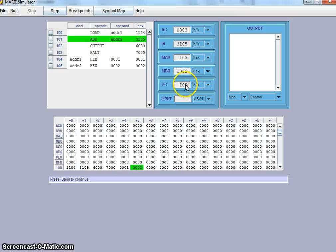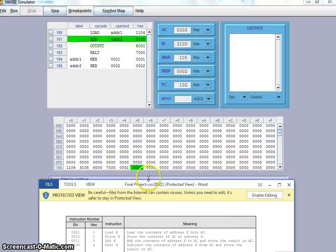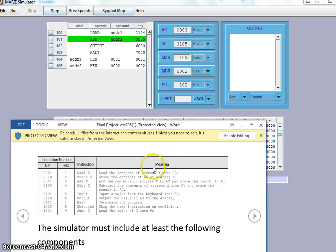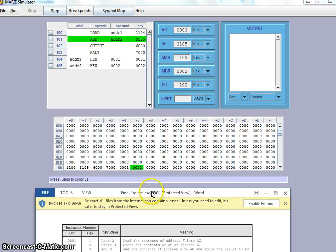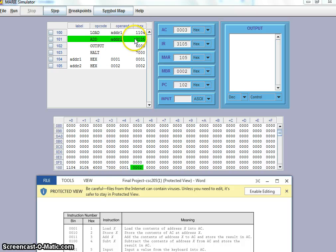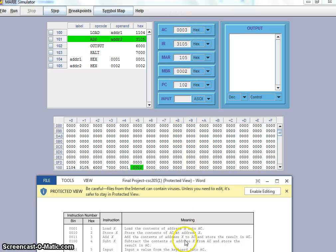Now into step — PC should increment to 102 to get ready for the next command. Command 101 has been executed. It's pretty much just add. The critical point is the meanings column — add the contents of address x. In this case, we say addr2, which is 002. That's the contents we assigned. If you look at your RAM at location 105, command add is 3 — so 3, go to 105, take the value. Add the contents of address x — add x content 002 to AC. AC was 001, then we add 001 to 002 and get 003. Store the result in AC, so AC is 003.